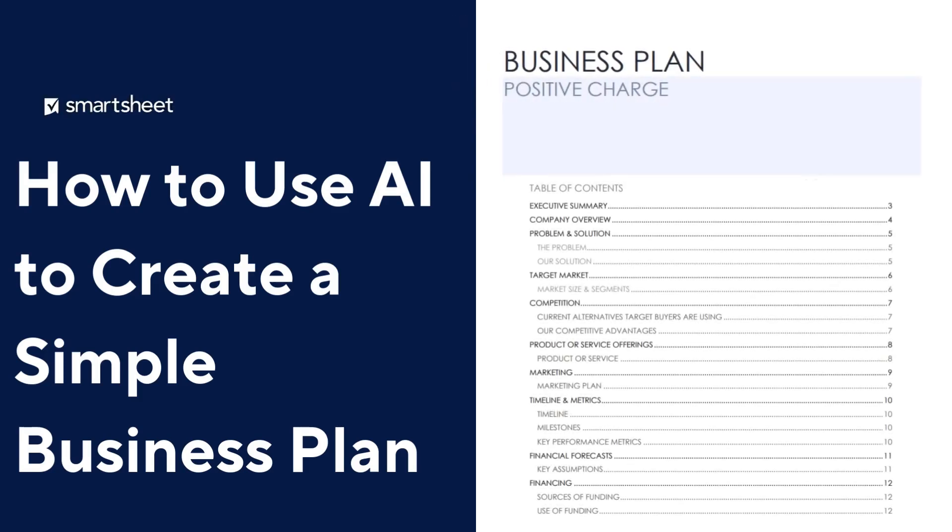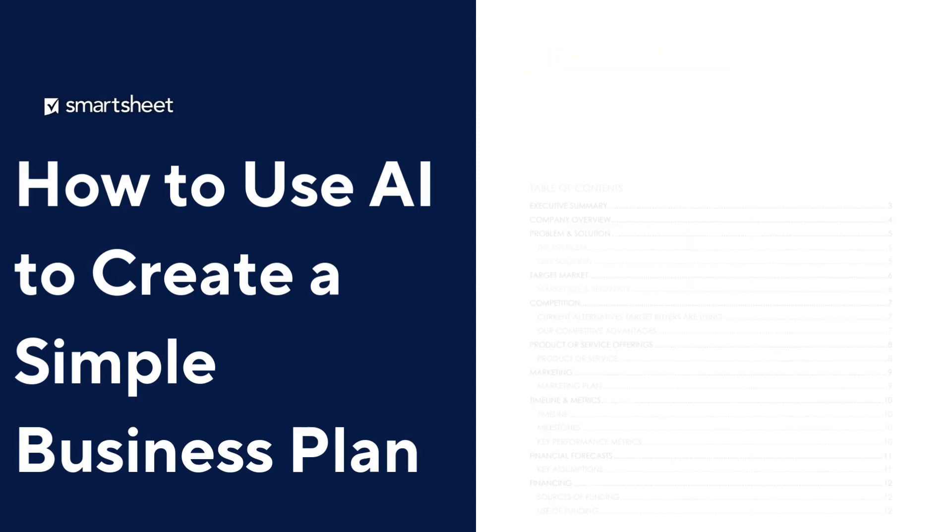Let's dive in and see how we can build an actionable plan for Positive Charge, an example company providing electric vehicle charging solutions.